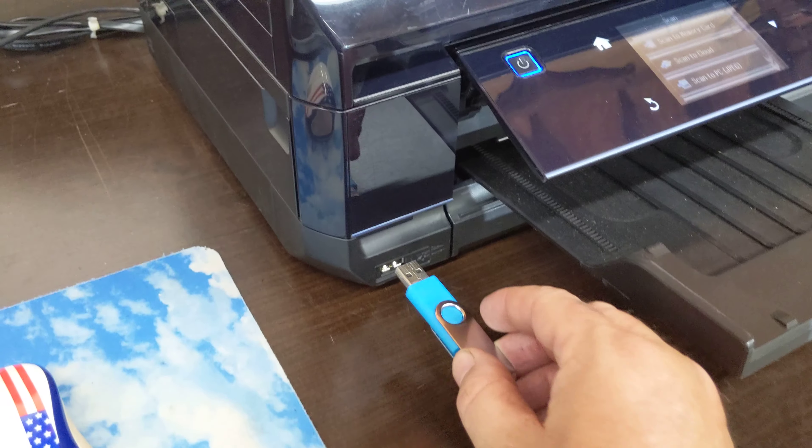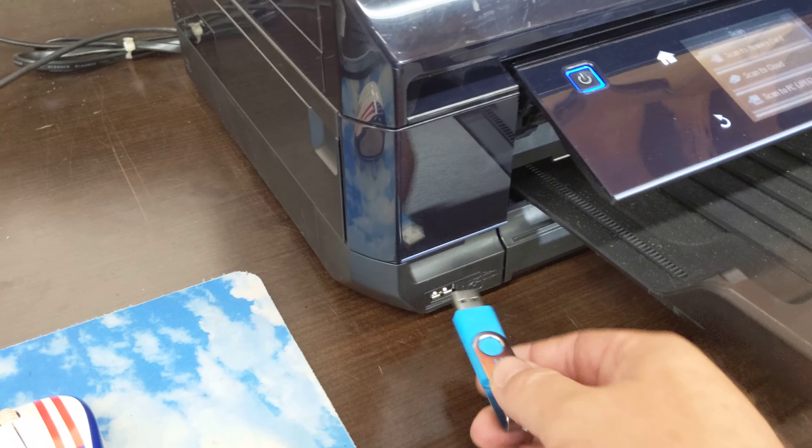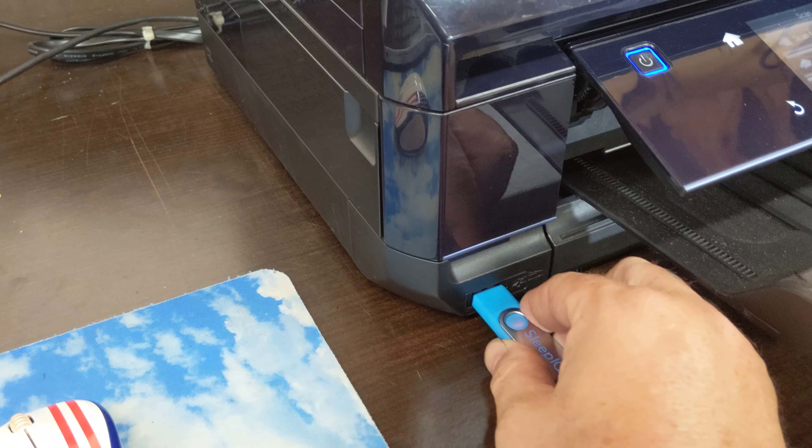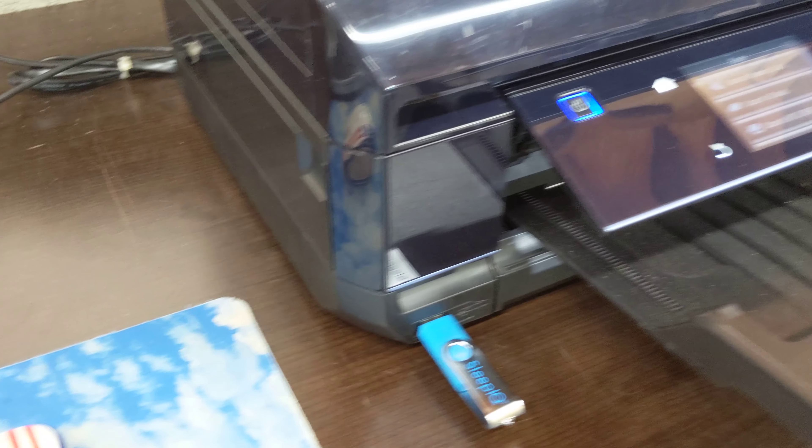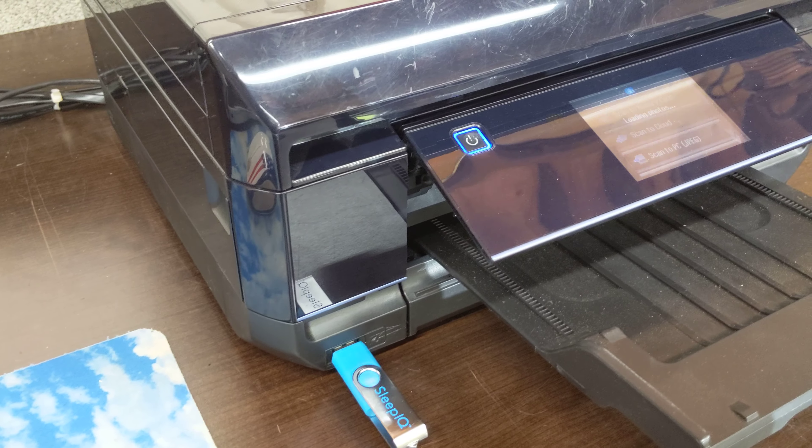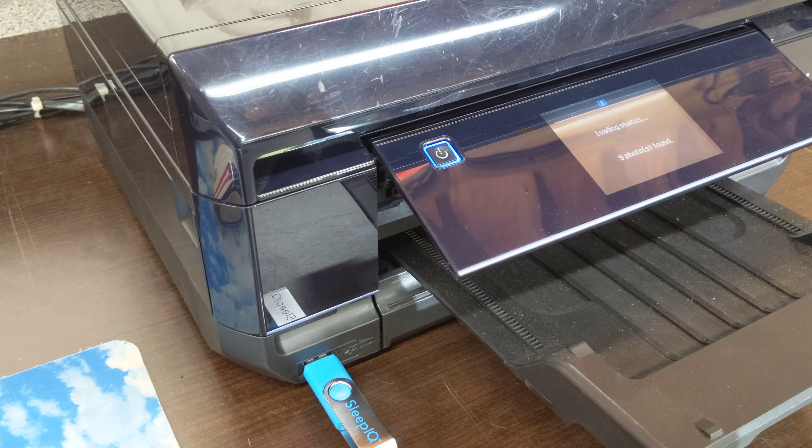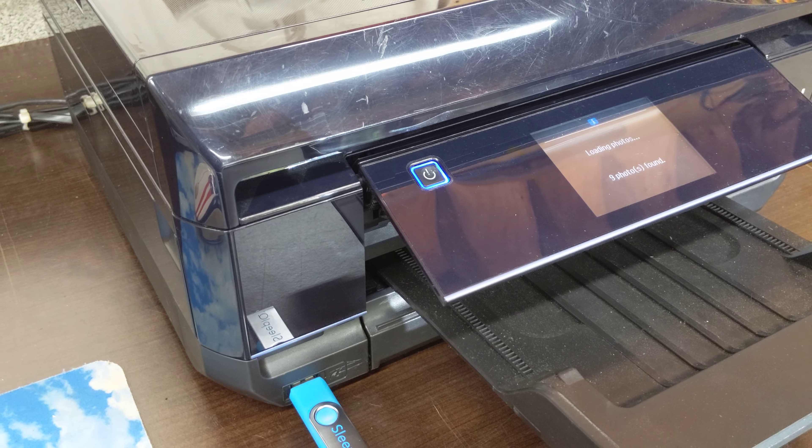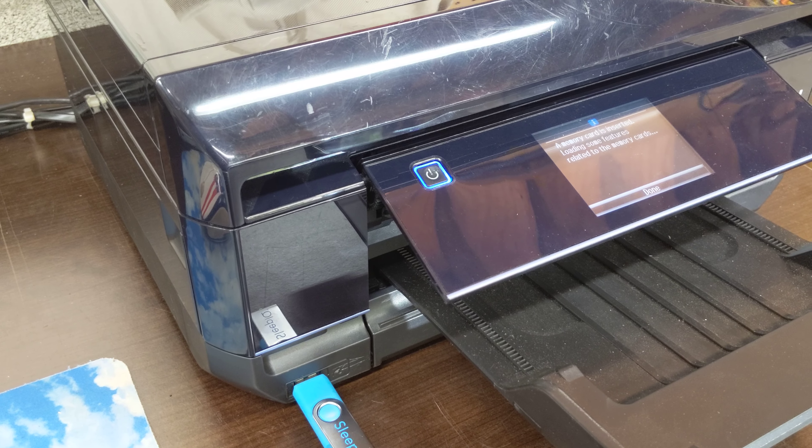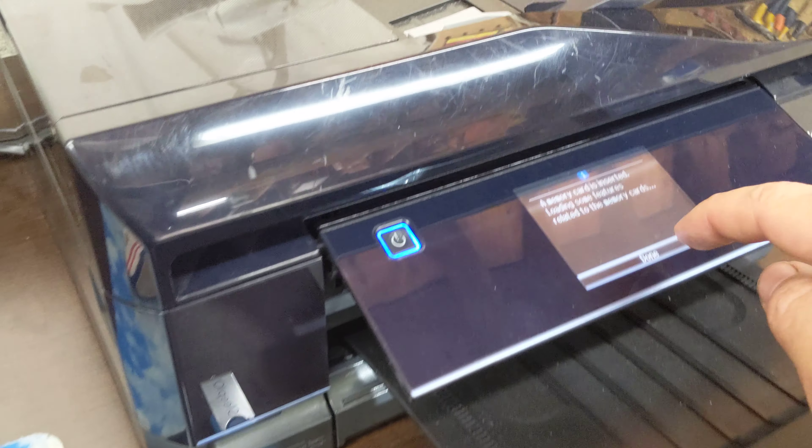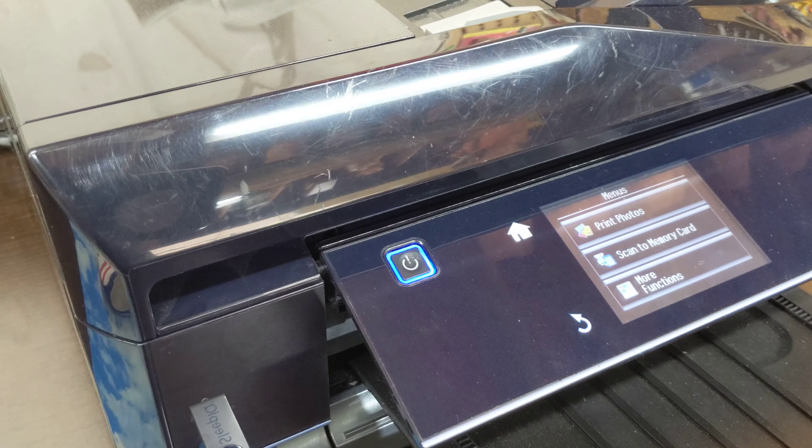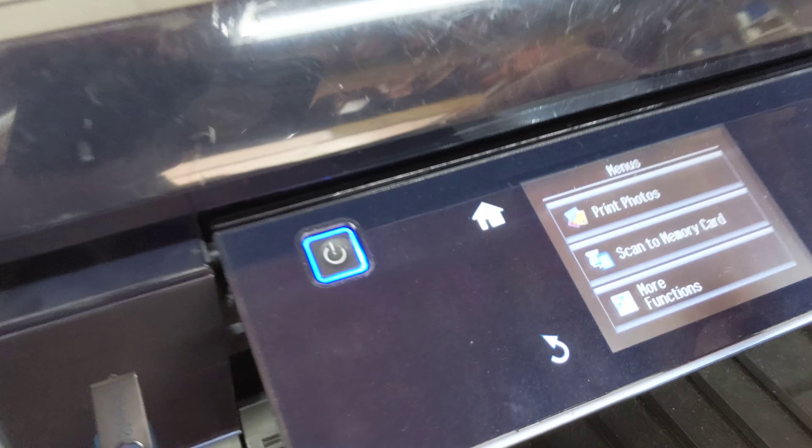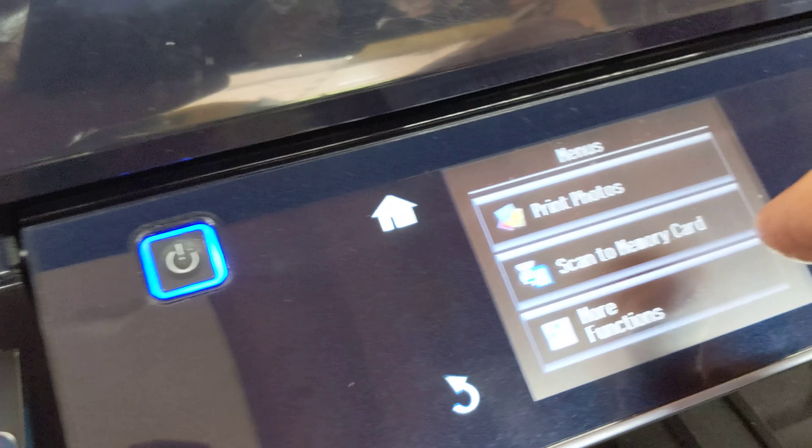Insert your USB drive into the scanner. Select scan to memory card.